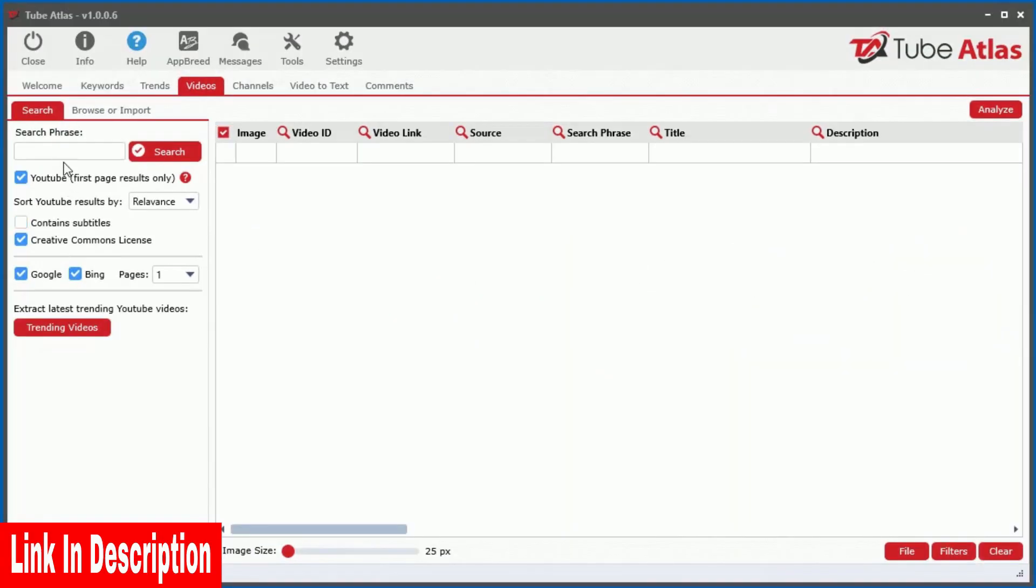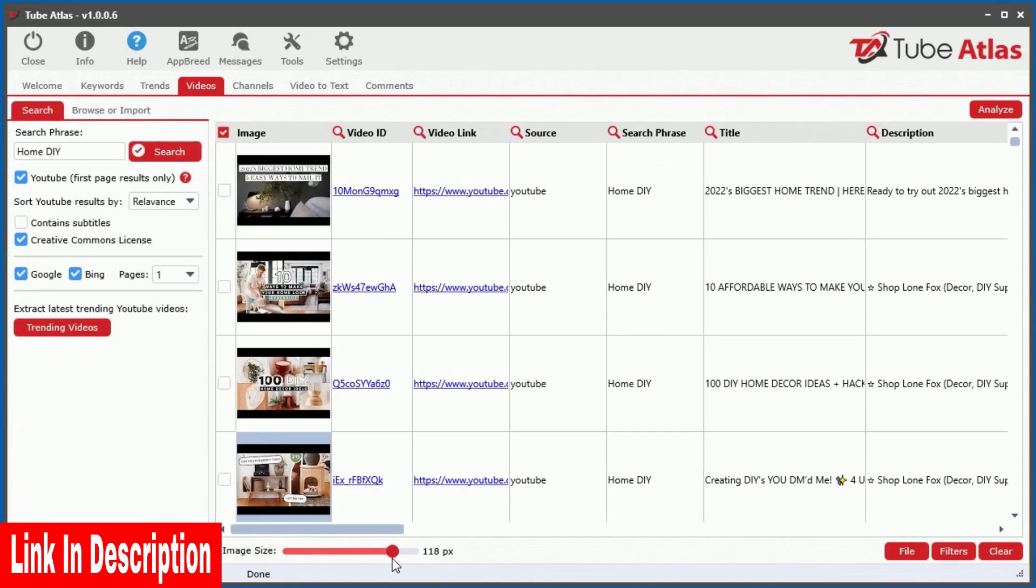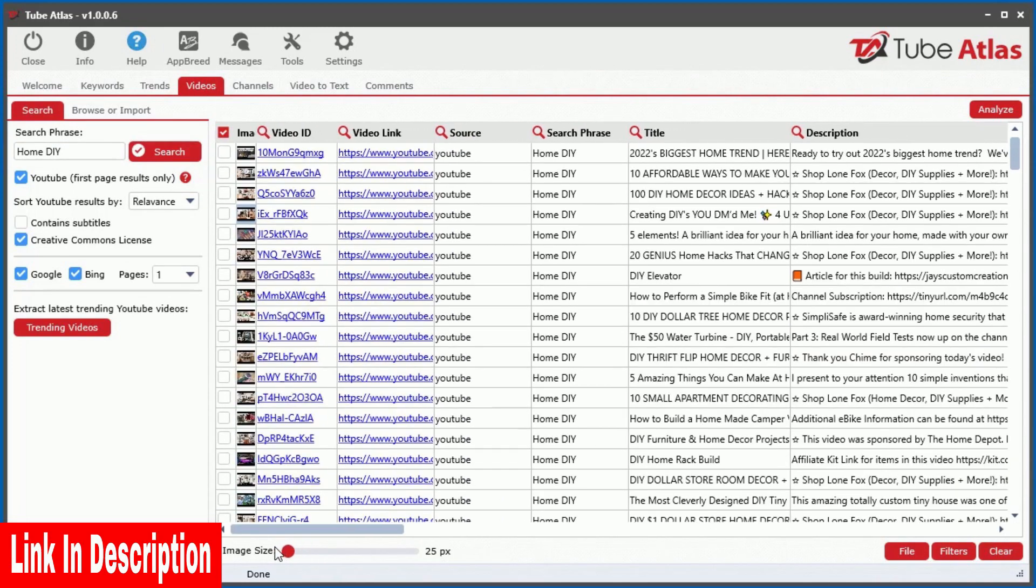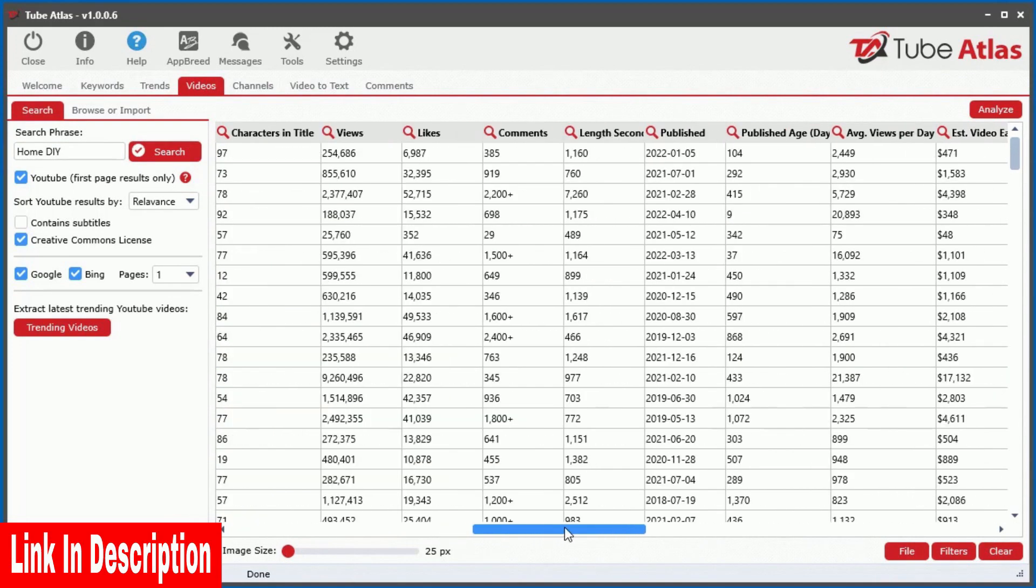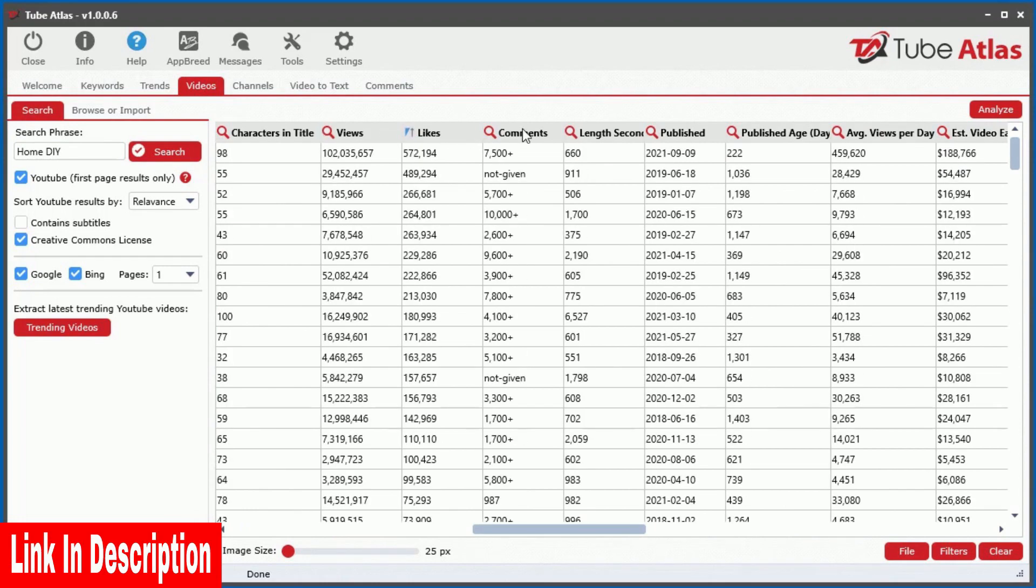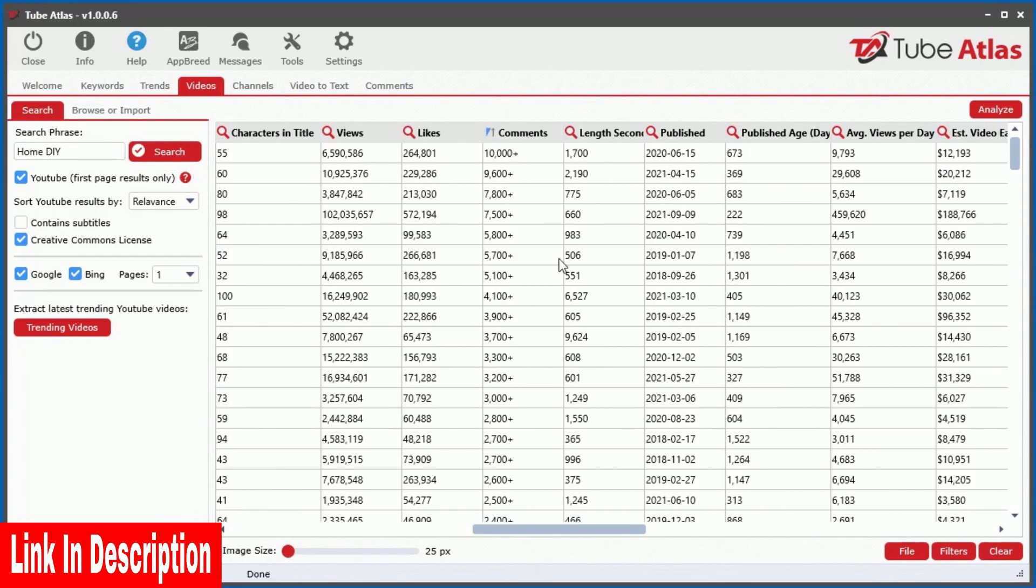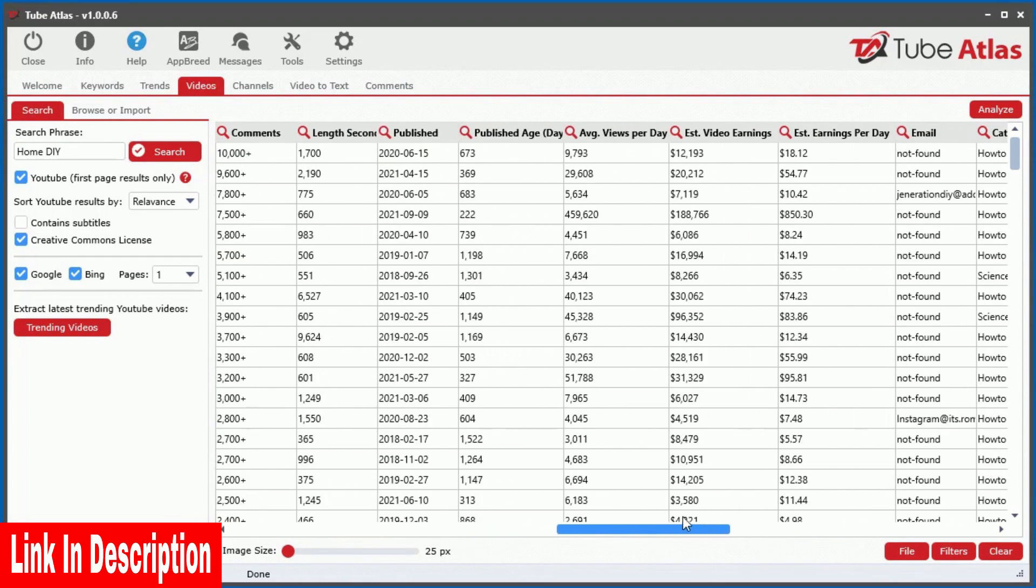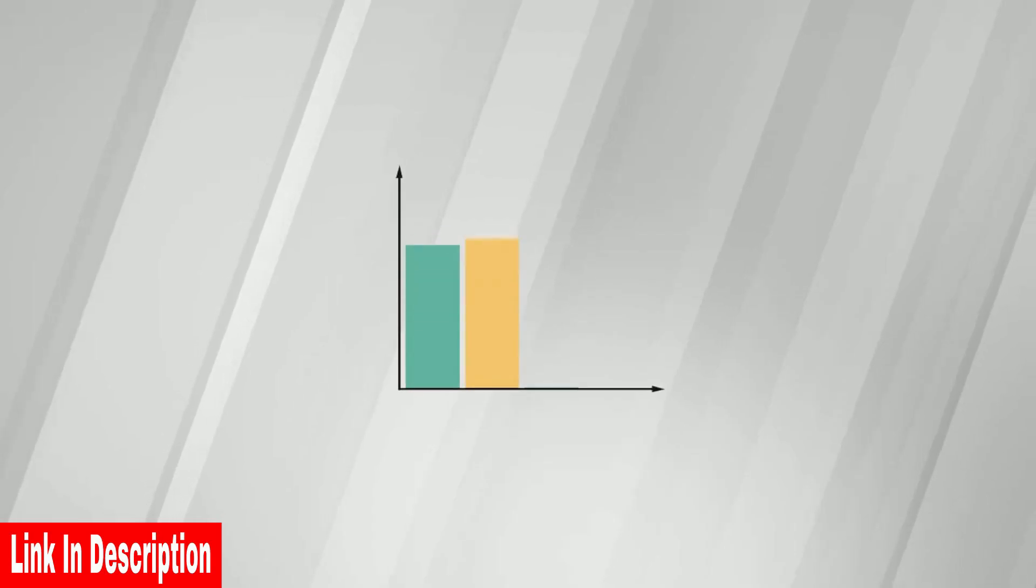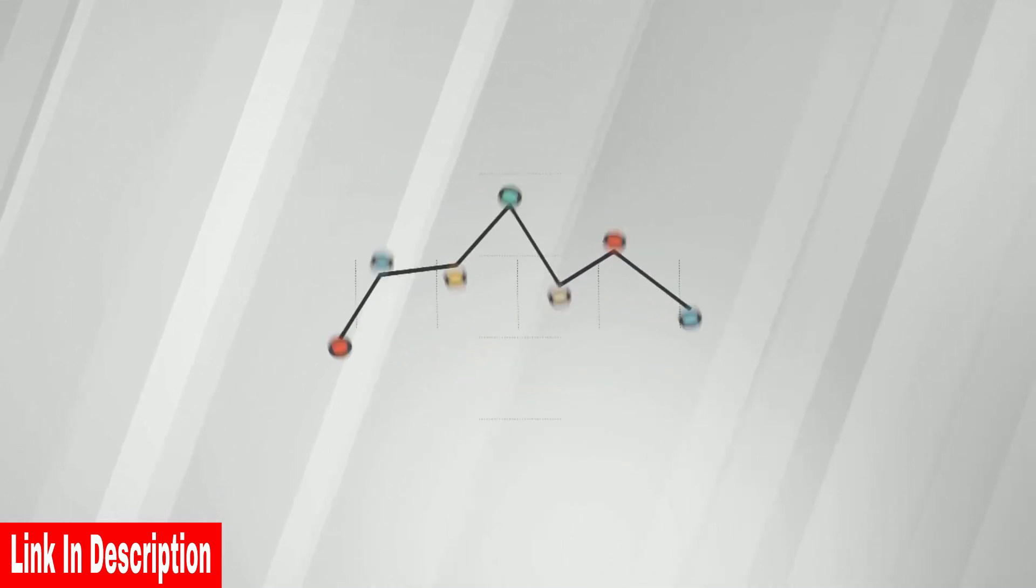Inside the video tool, you can pull back 25 different data points instantly revealing the top videos for any search phrase. You get access to valuable insights such as the total views, likes, comments, subscribers, and even estimated video earnings from ad revenue. There is no other tool online that provides this level of analysis for YouTube data.